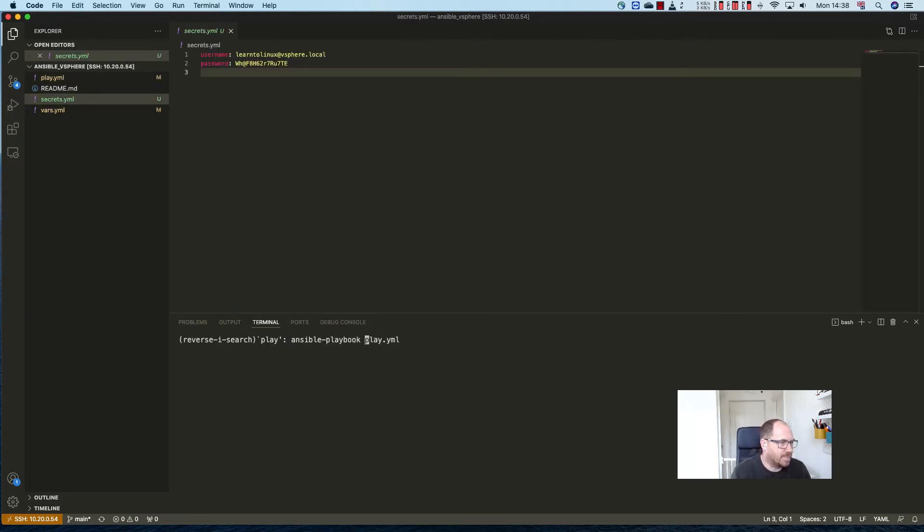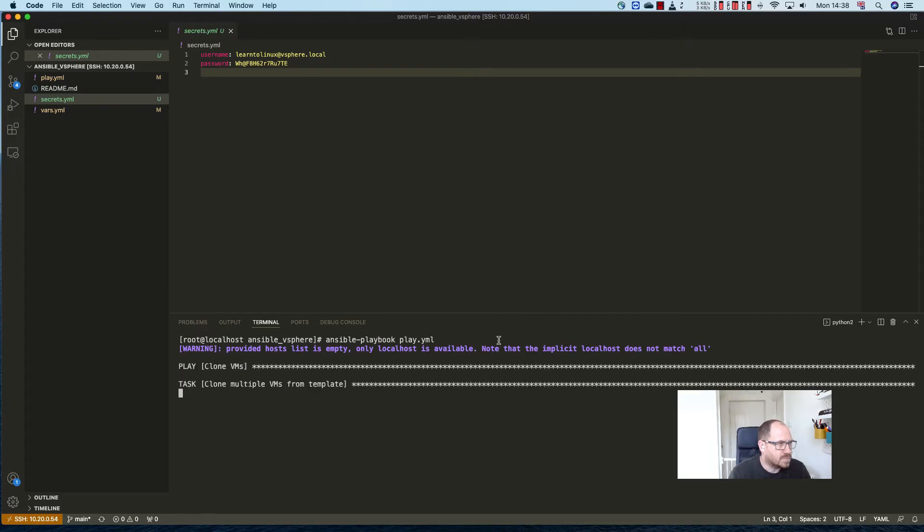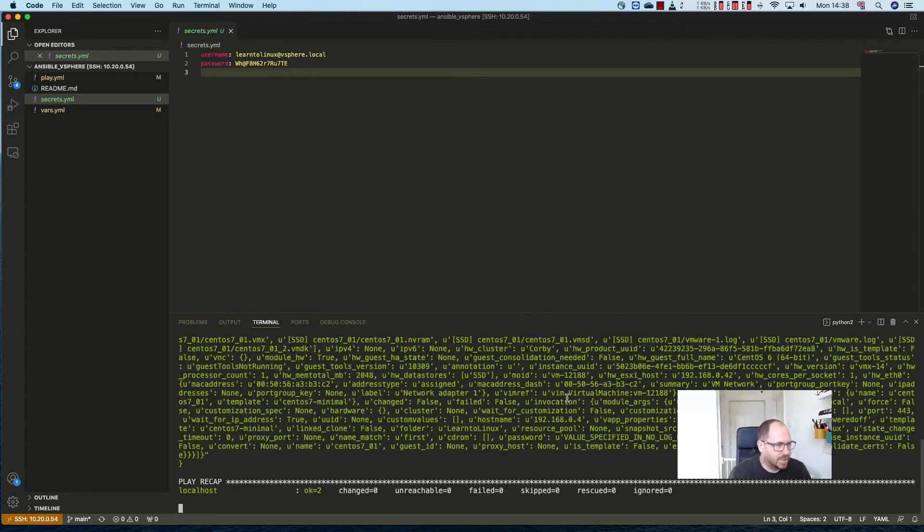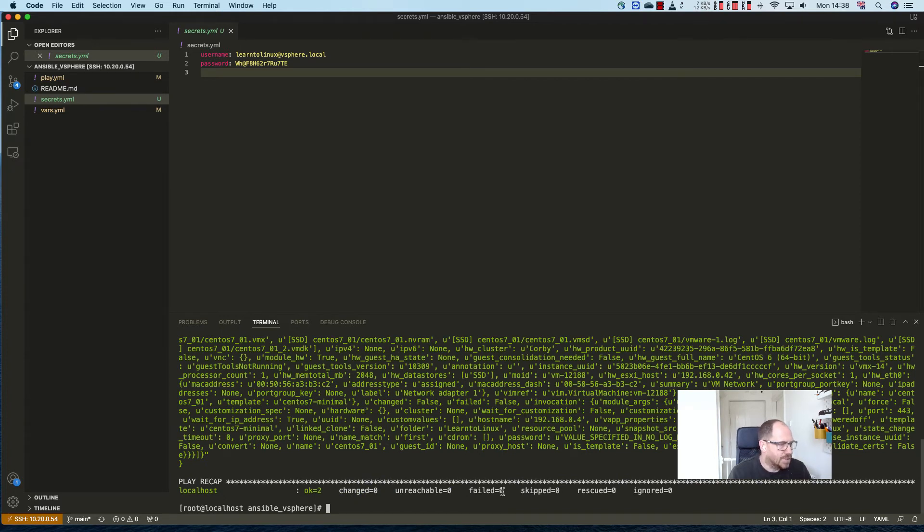this playbook runs. Now these VMs are already up and built, so what it should do is be very quick in building them and show you that they're already there. So what I'm going to do now is